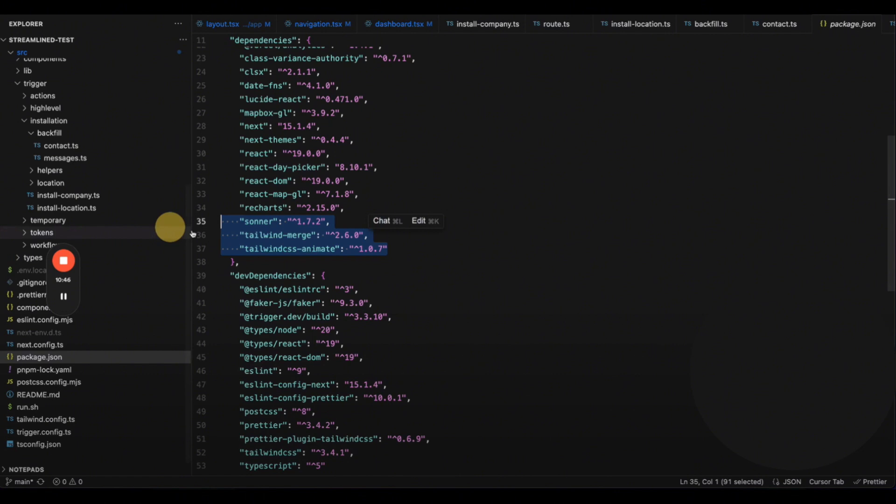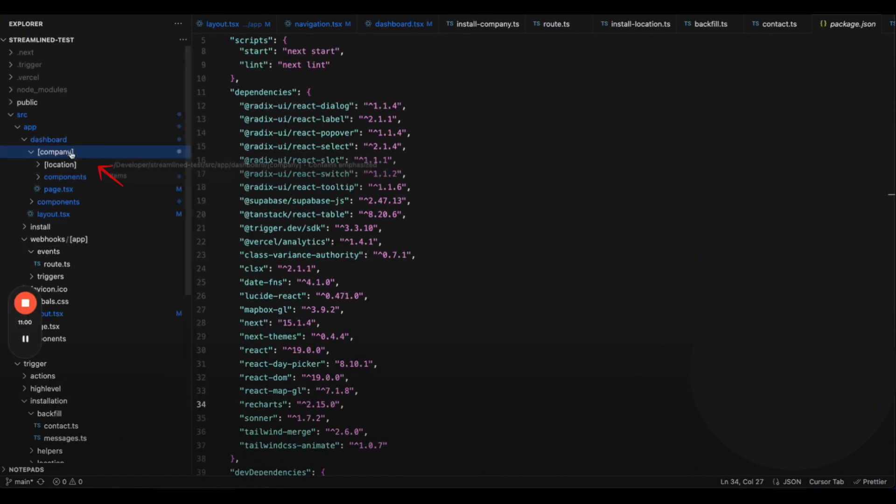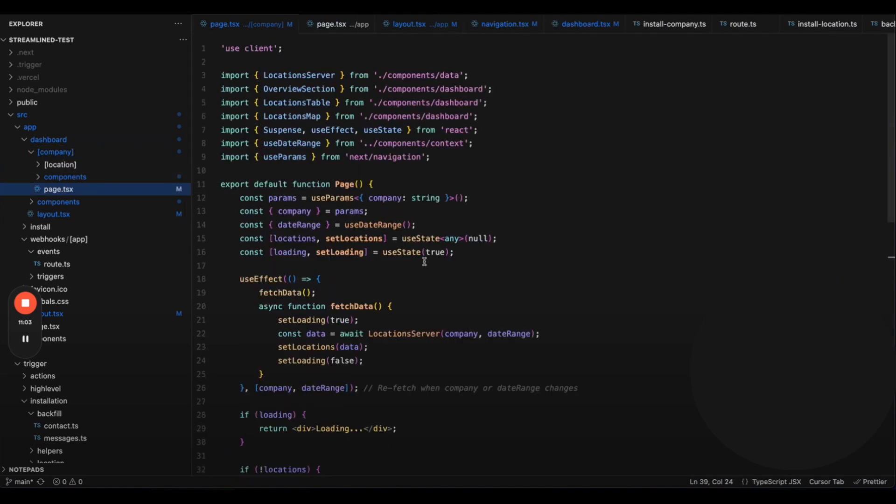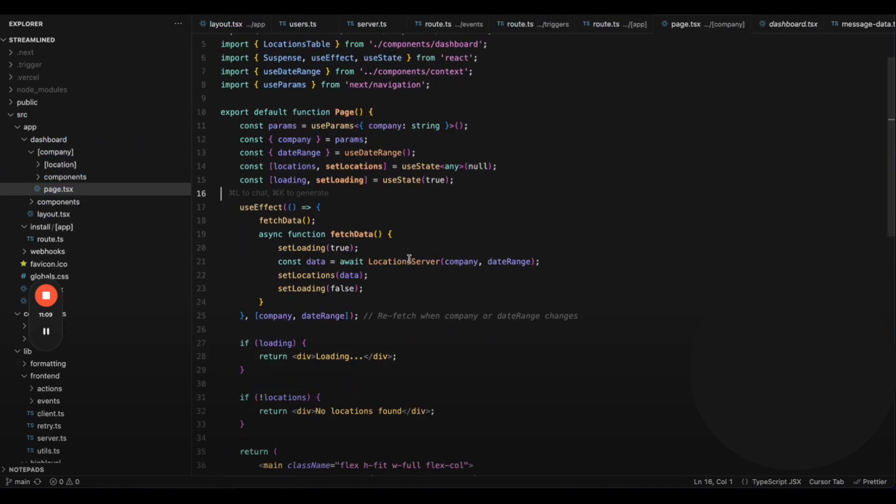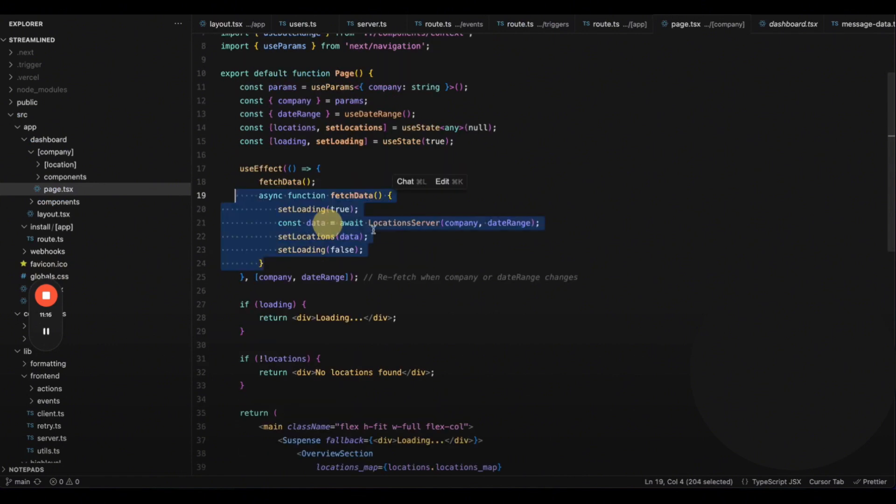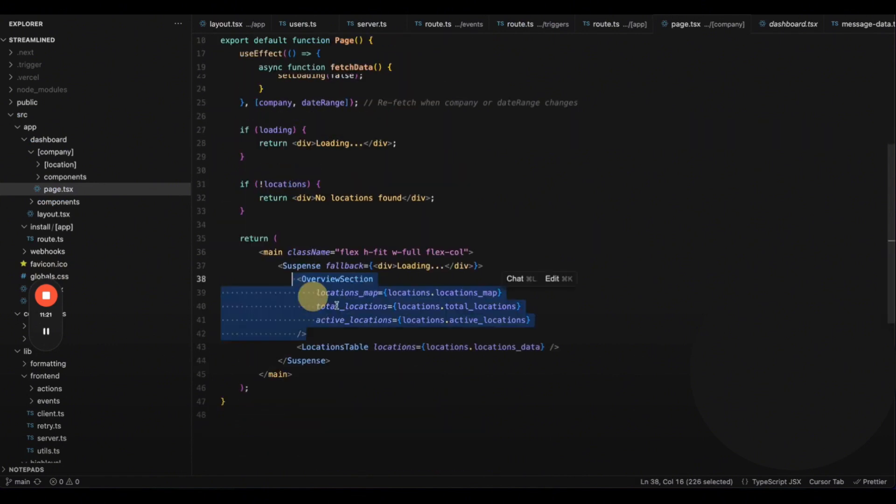Once your database is ready, laying out the dashboard is straightforward. We have a route like Dashboard.companyID, where the company ID dynamically fills in. We load the relevant data and render it in the Overview section, which includes a map, total locations, active locations, and a data table.